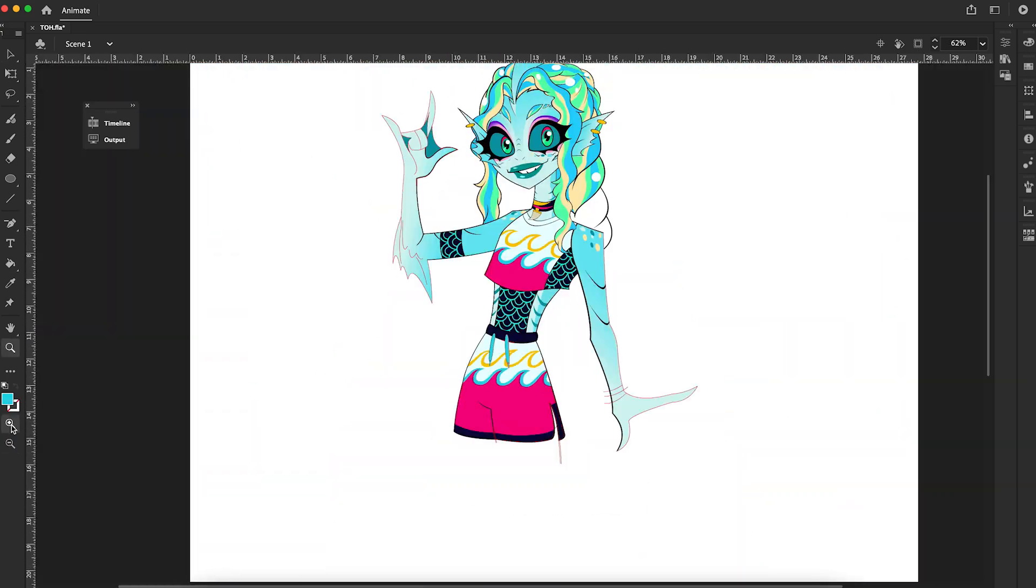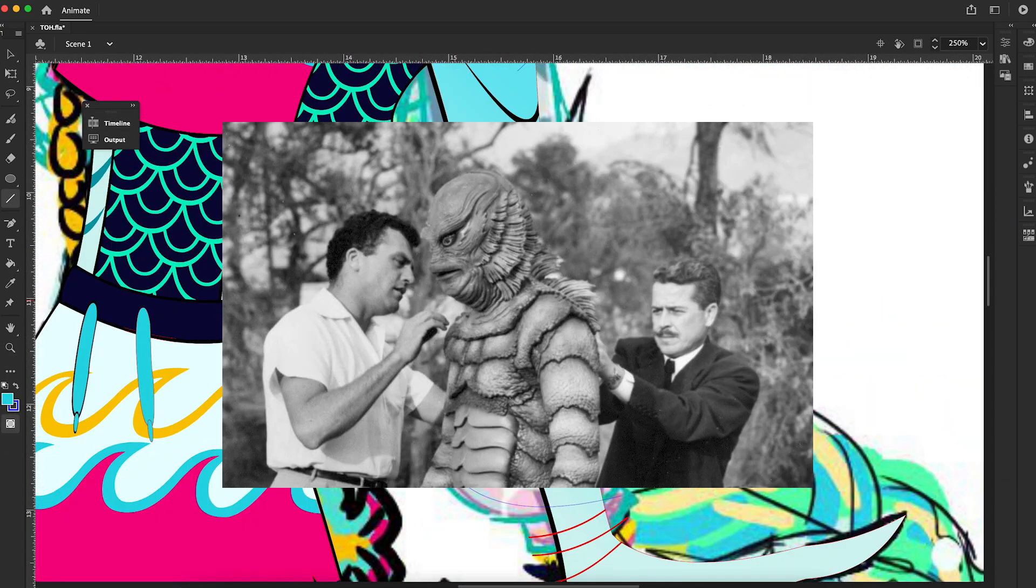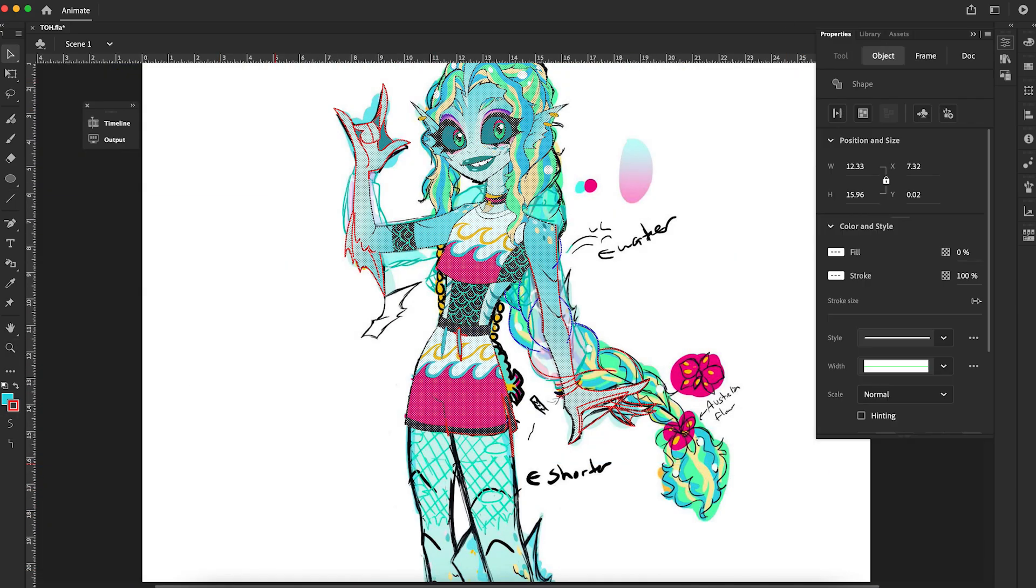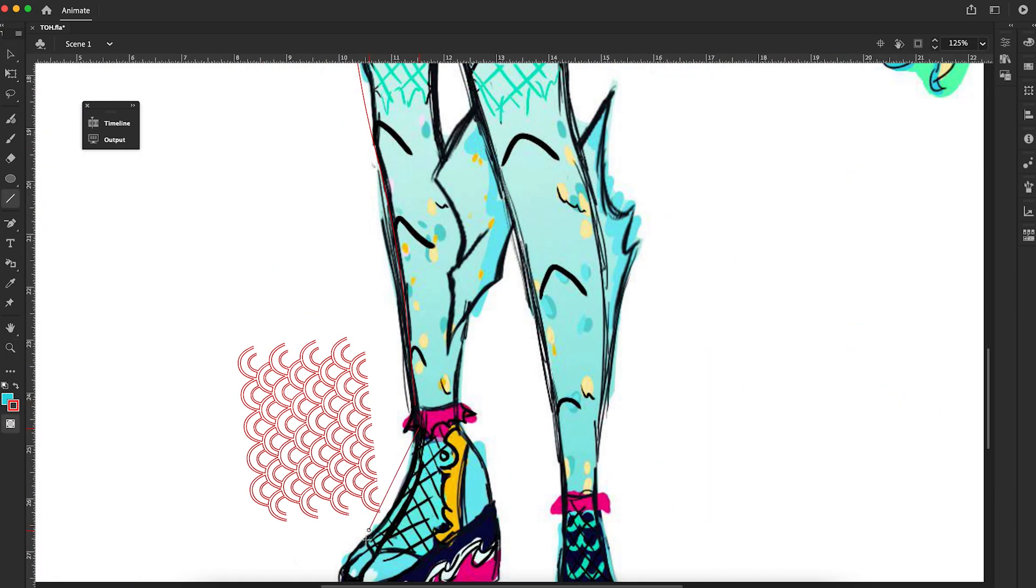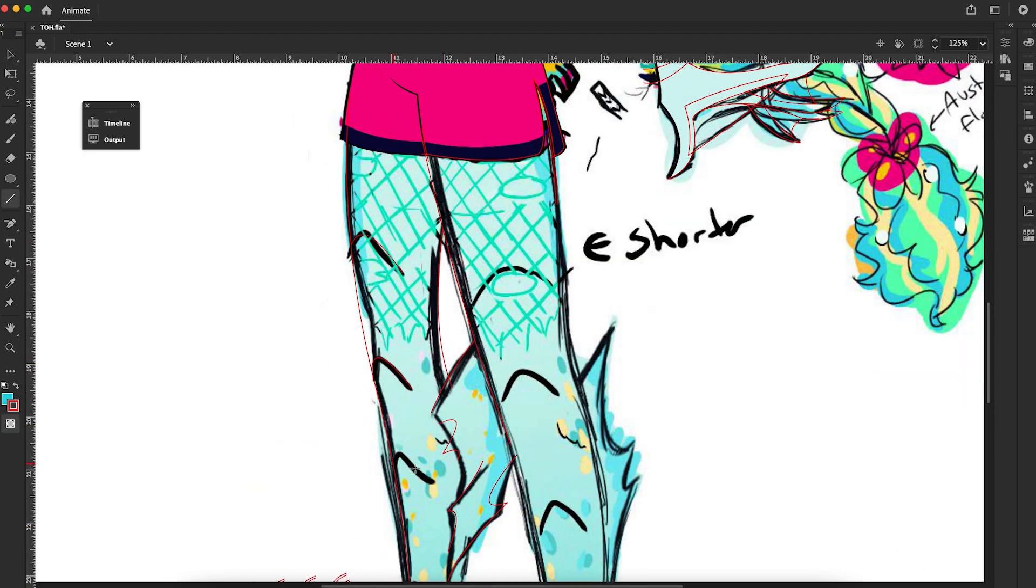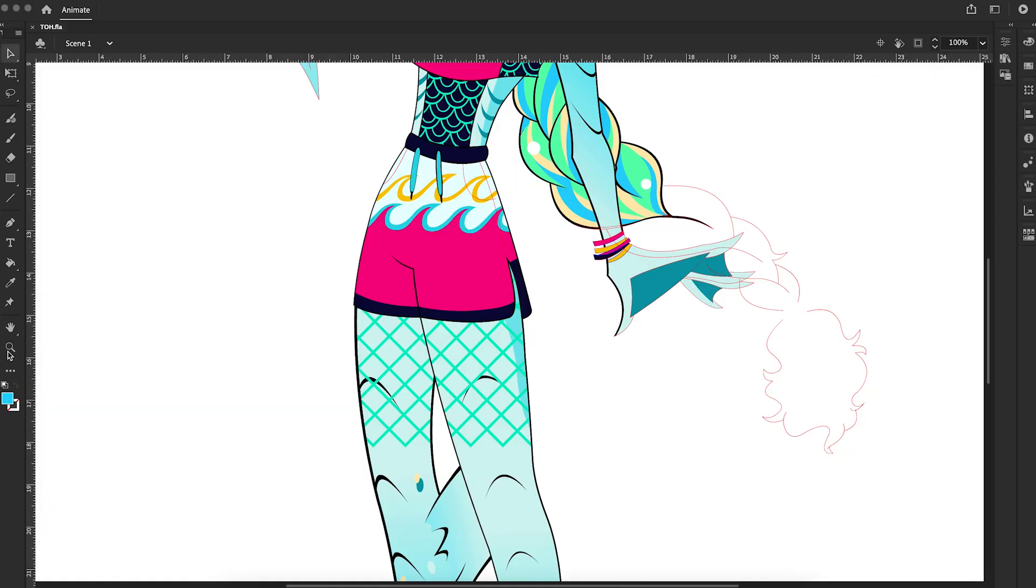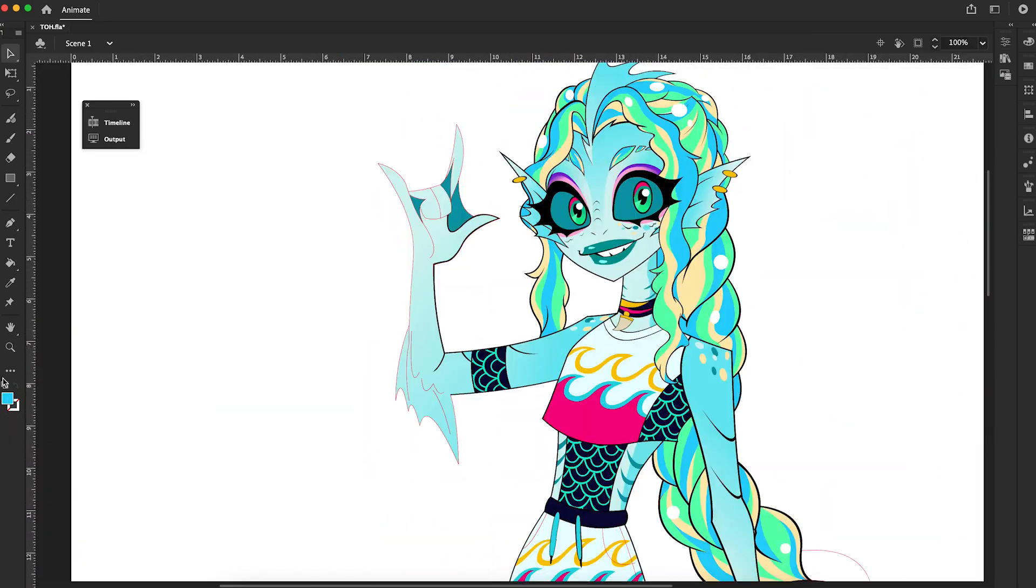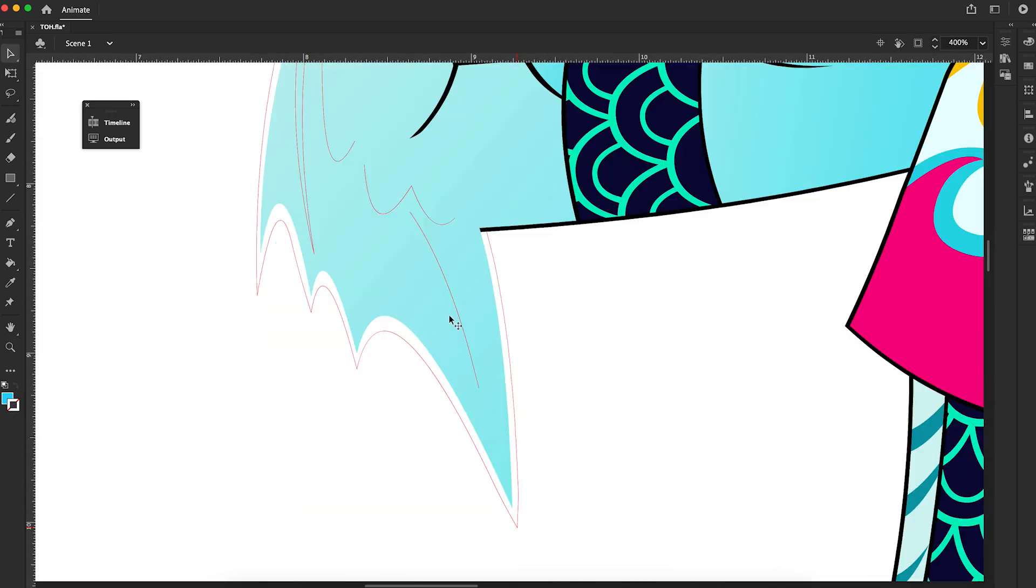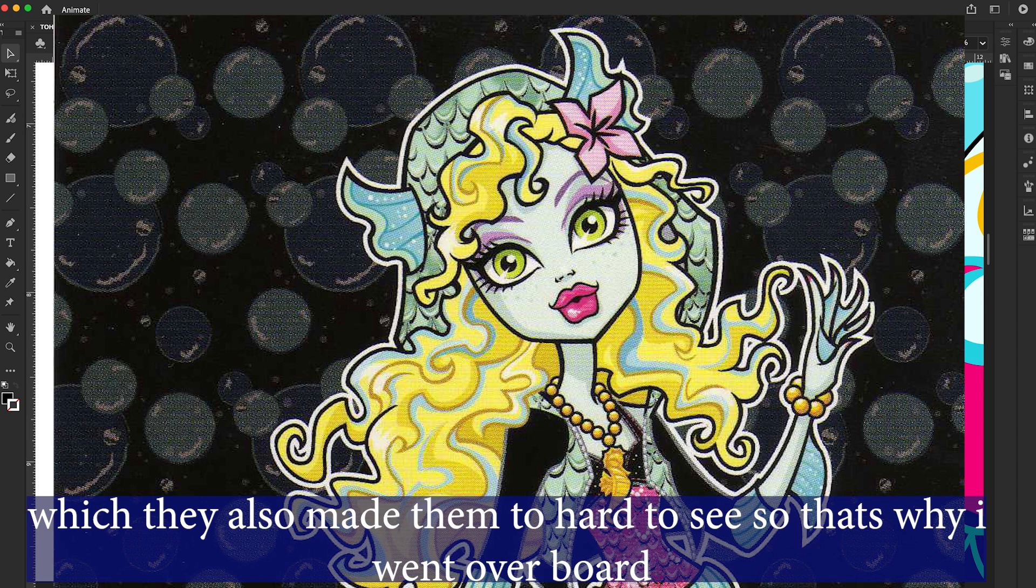I also made her ear fins more similar to how the Creature from the Black Lagoon's are. It's more on his face than where our ears are. I also gave her more scale-like breaks on her arms and legs, also similar to her dad's movie description. As for the freckles, I kind of just went crazy with them, putting them everywhere, since she only ever had them on her cheeks.